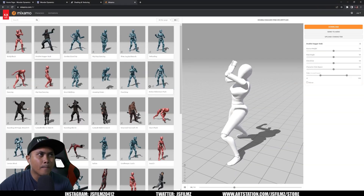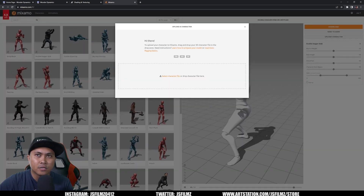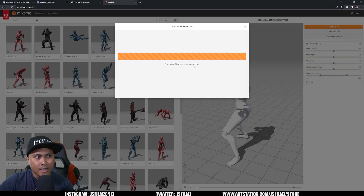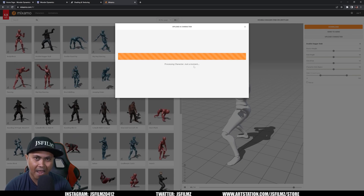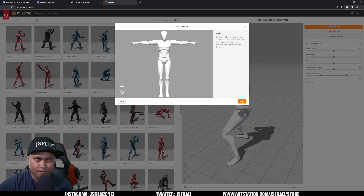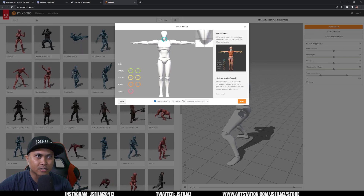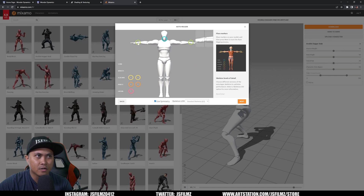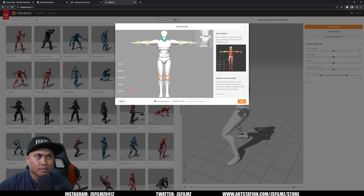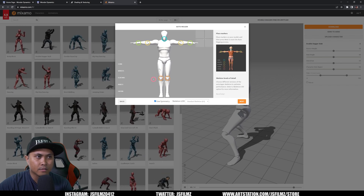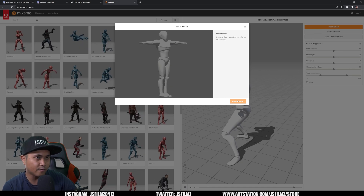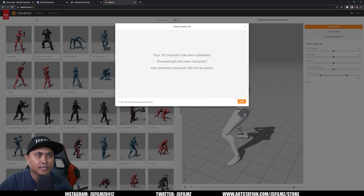Next we'll go to Mixamo and upload a character — I'll drag and drop our male mesh. I prefer rigging with AccuRIG but the skeleton hierarchy is different, so Mixamo is the fastest way to rig a custom character right now. I'll place the chin, wrists, elbows, knees, and groin markers, then click Next. Once it processes, our character is ready and I'll click Next again.